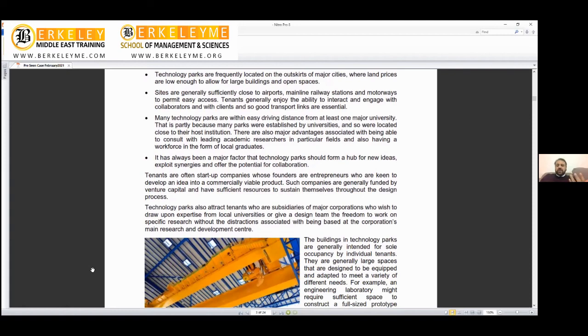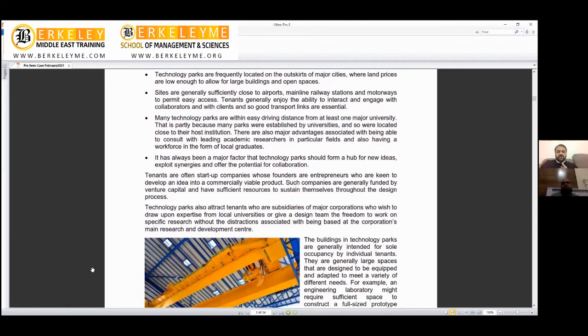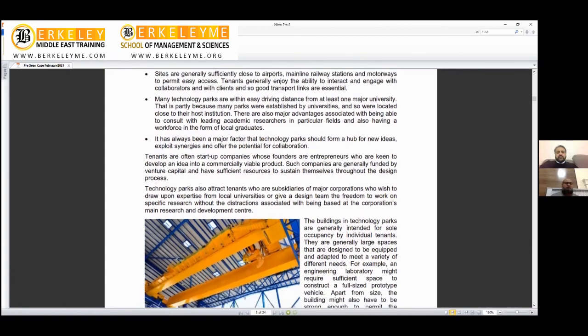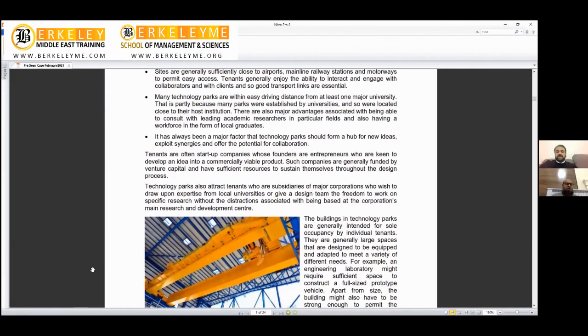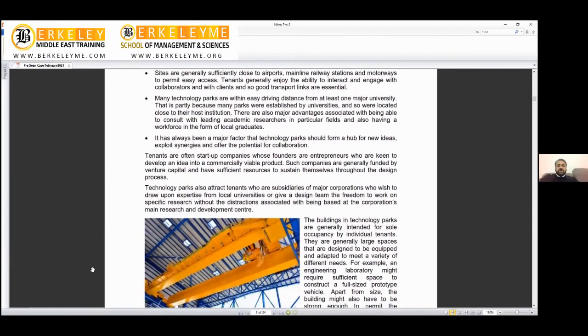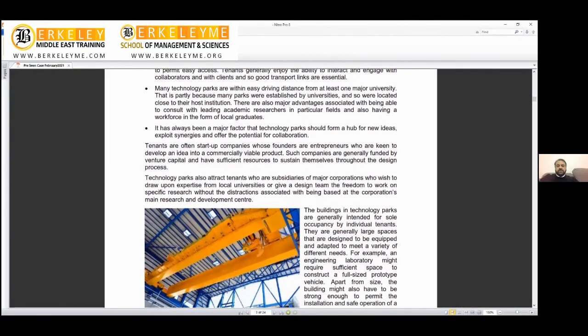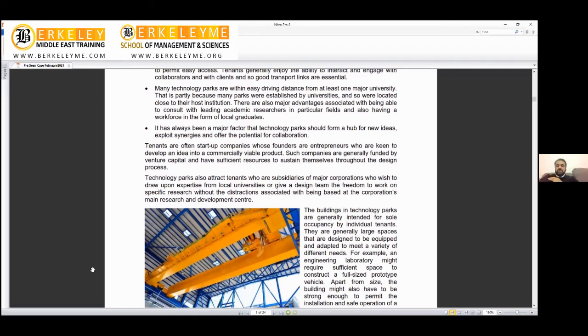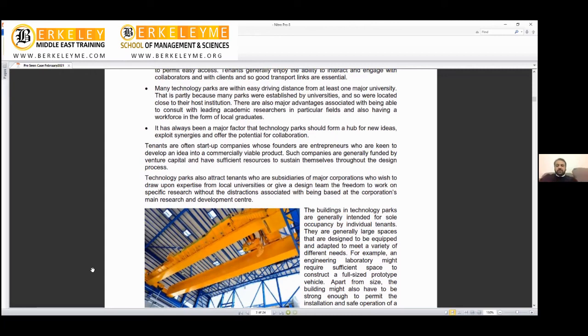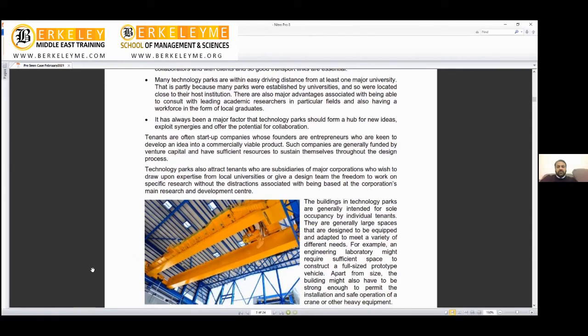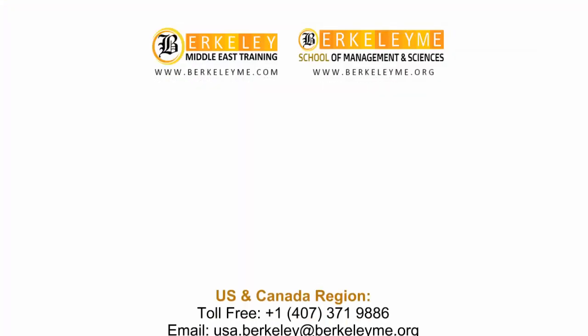Many technology parks are within easy driving distance from at least one major university. This is partly because many parks are established by universities and so are located close to their host institution. Universities also - if you build a new university, you don't build it in the downtown. Now universities are also pushed a little far away from the cities. There are major advantages to universities being associated - being able to consult with leading academic researchers in particular fields and having a workforce in the form of local graduates. Right now, where I'm sitting, just opposite to me I can see a plant of Bombardier, the biggest British company in UK for trains. On the other side I can see a plant for Toyota manufacturing, who manufacture for the whole of Europe. Opposite I can see there is a university which is actually three or four miles away from this. This is a global network now and I think this is the same he is talking about.